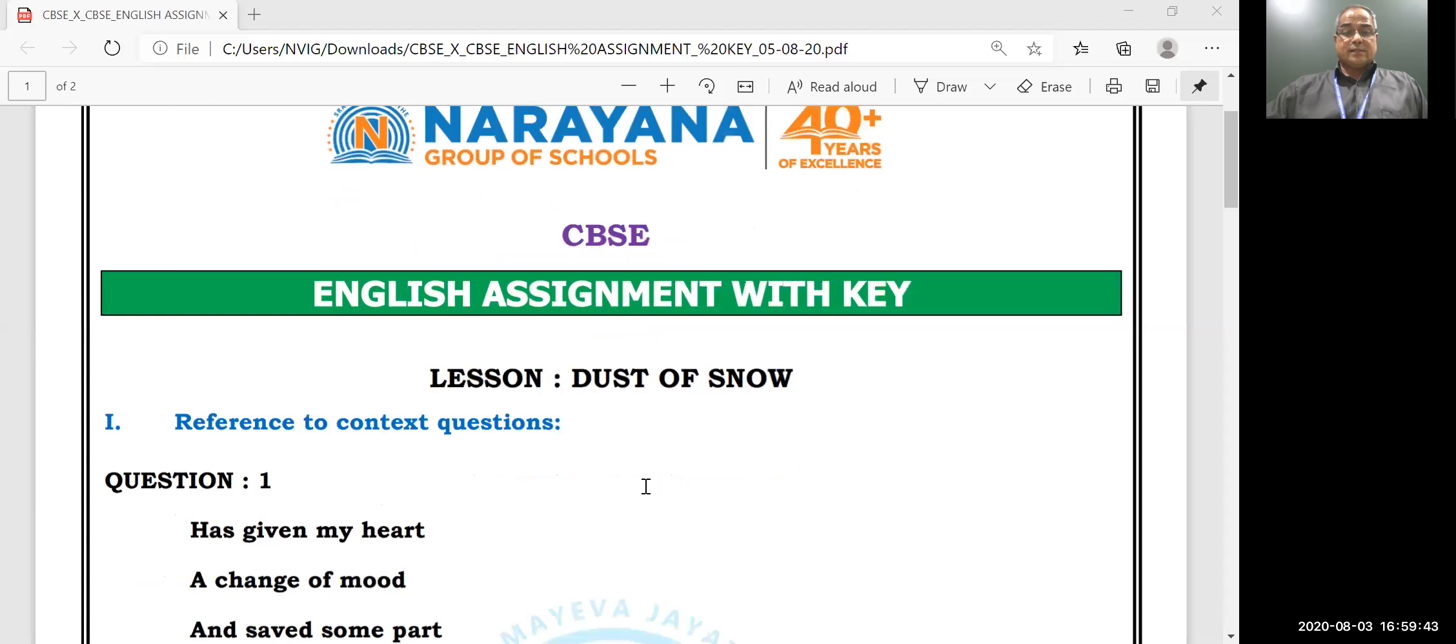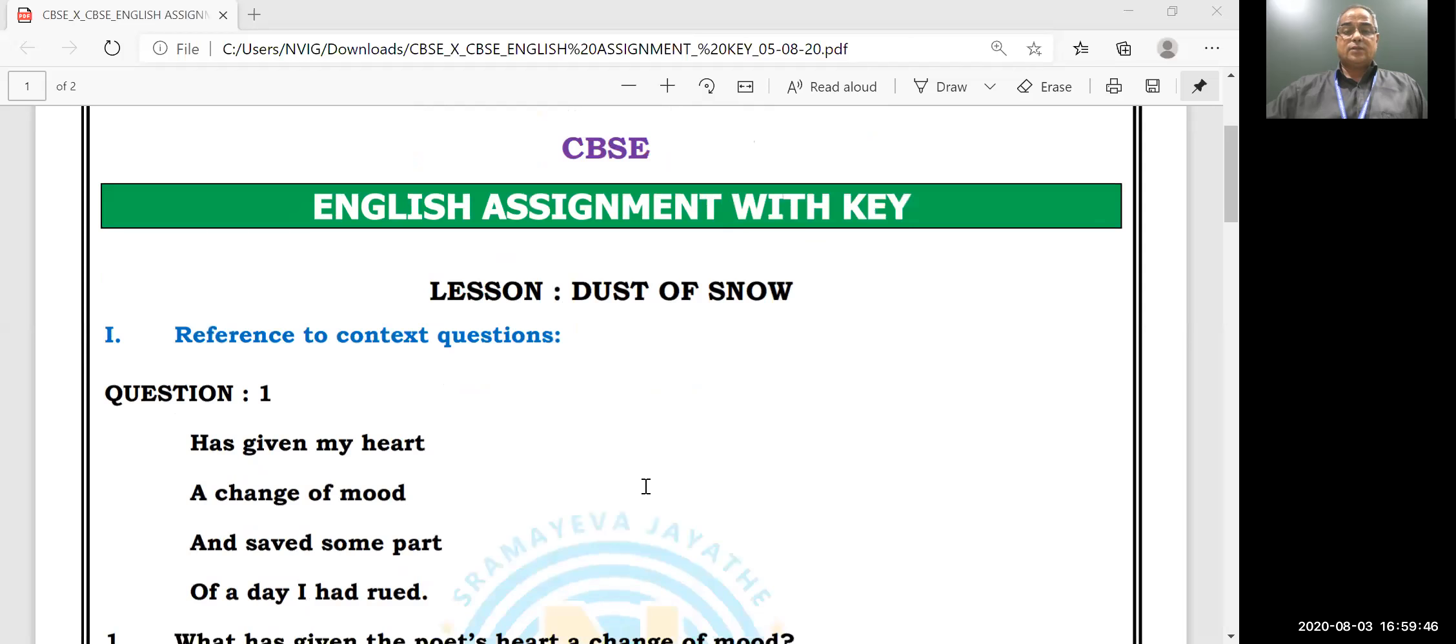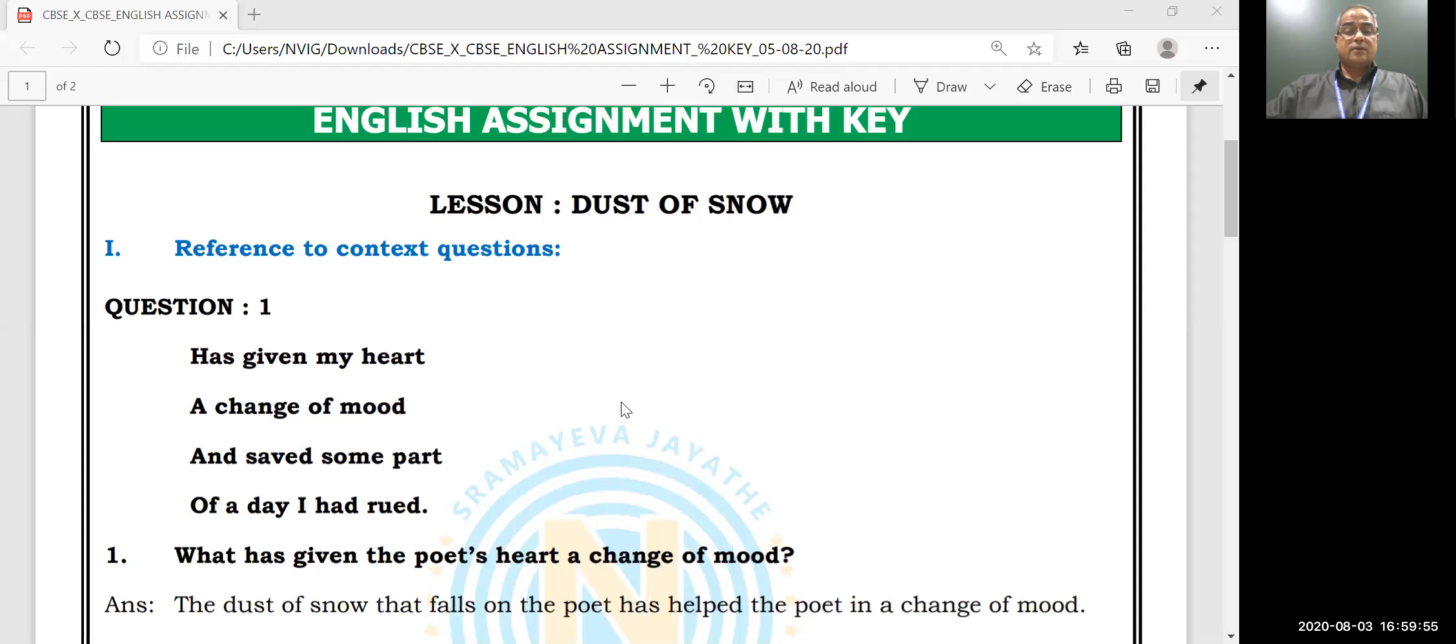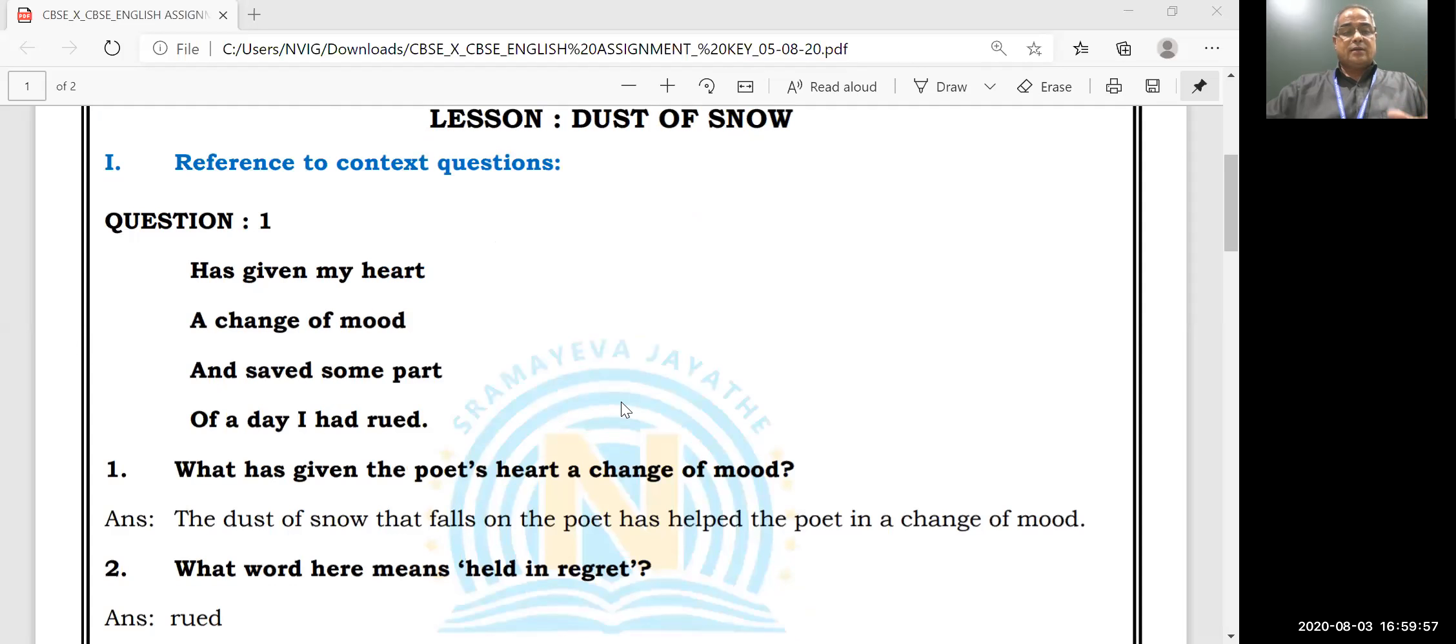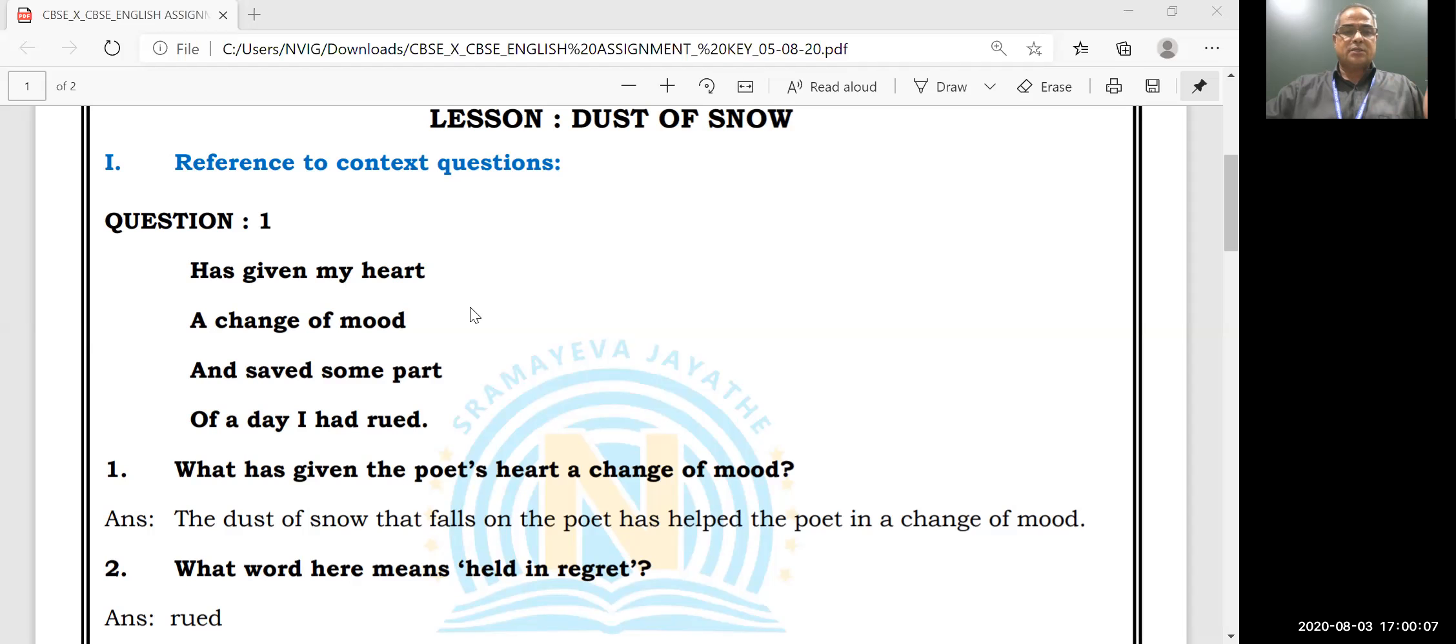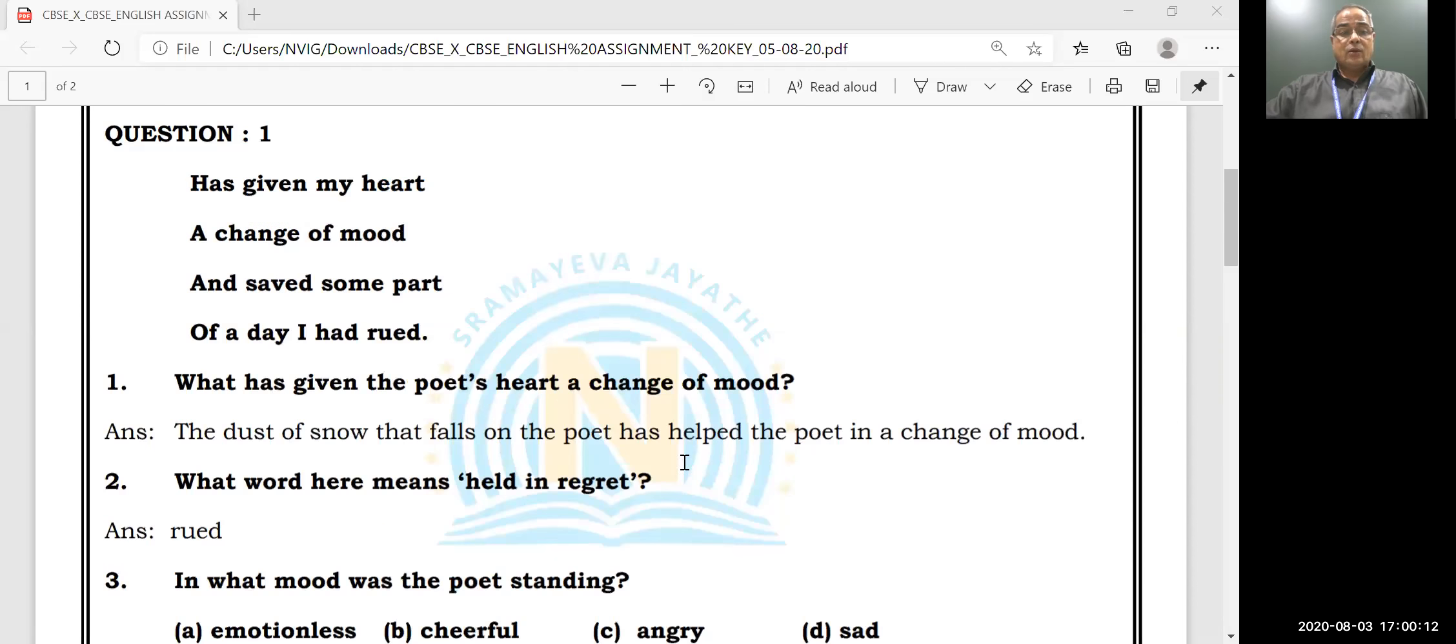Hi, welcome. Let us see the assignment related to Dust of Snow. Now, reference to context questions - some lines from the textbook will be there. Reading those lines, understanding the meaning, we have to answer the questions which are there in the paper. Question number one is: 'has given my heart a change of mood and saved some part of a day I had rued.' What has given the poet's heart a change of mood? The dust of snow that falls on the poet has helped the poet in a change of mood.